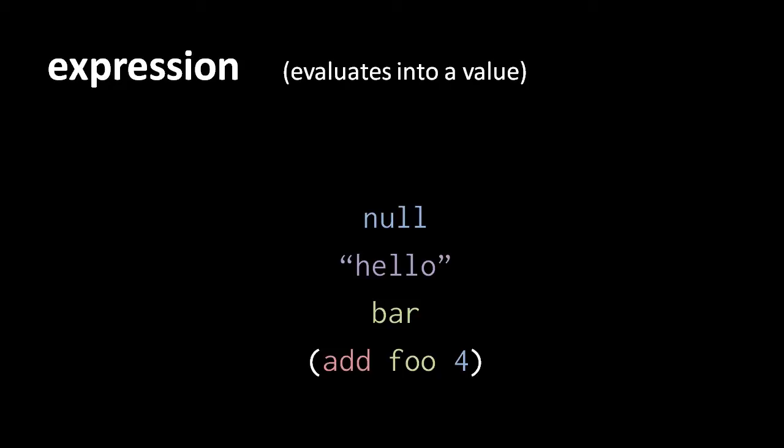Or an expression may be an operation, because operations return values, like the add operation here will return the sum of 4 and foo. Note that an operation is a kind of expression which itself contains other expressions, so in the add operation here, the variable foo, that itself is an expression, and the number literal 4, that itself is an expression.